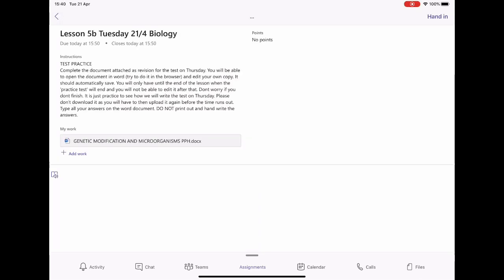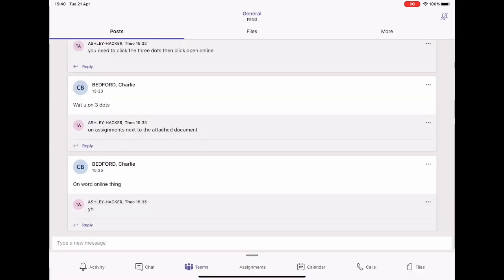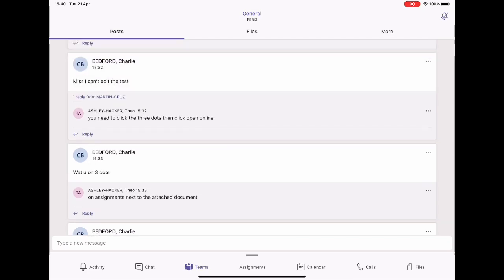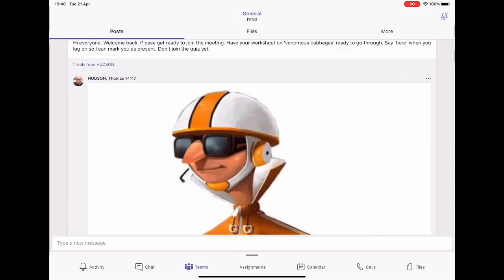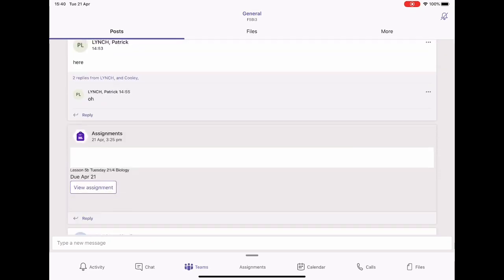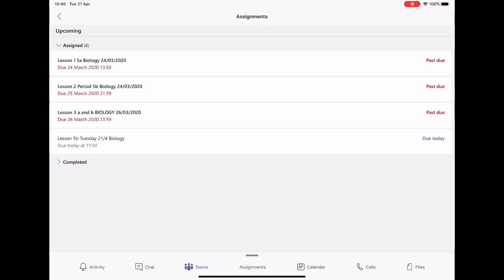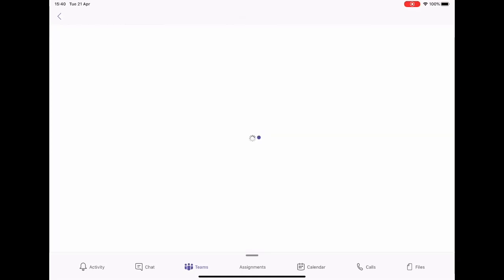Another option is to go directly to your team chat. At the top you've got Posts, Files, and More. You can get it direct from the chat, but the easiest way is probably to go to More, then click Assignments, and pick it from the list.